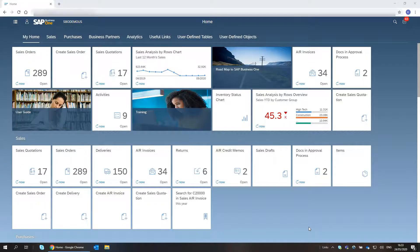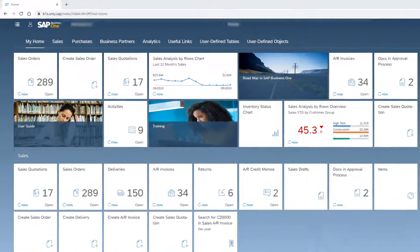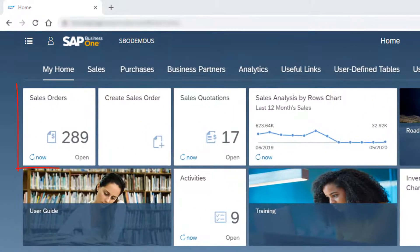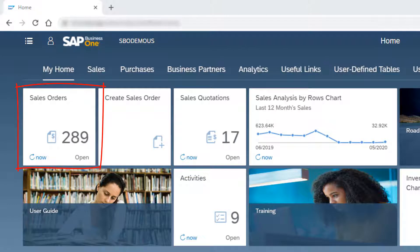The first thing I spot when starting my working week is the Sales Orders tile. I want to deliver open sales orders and track the status of pending ones. To start processing the orders, I click the tile.